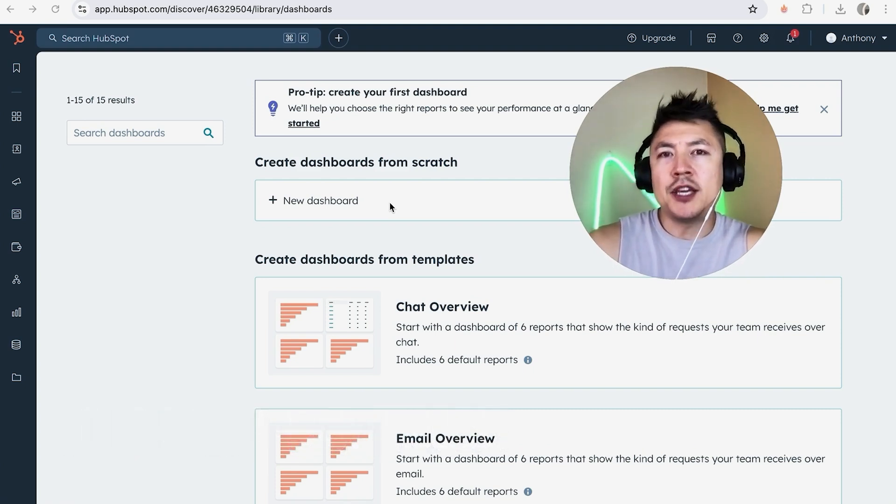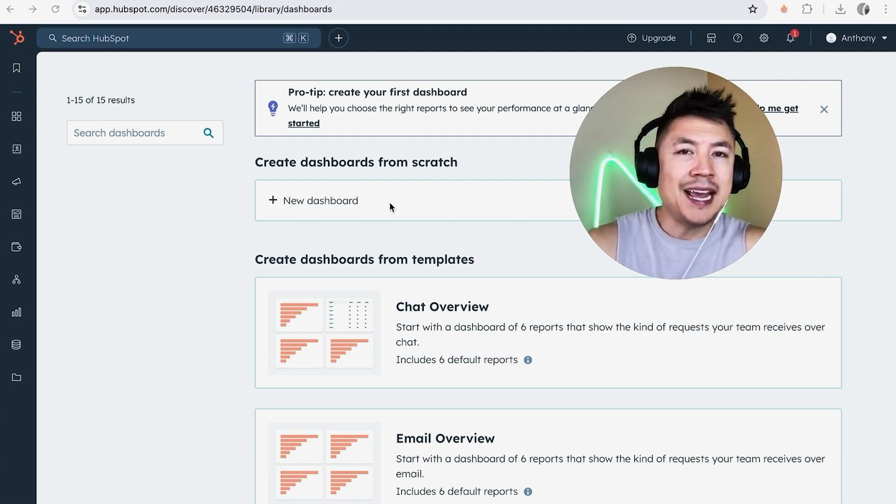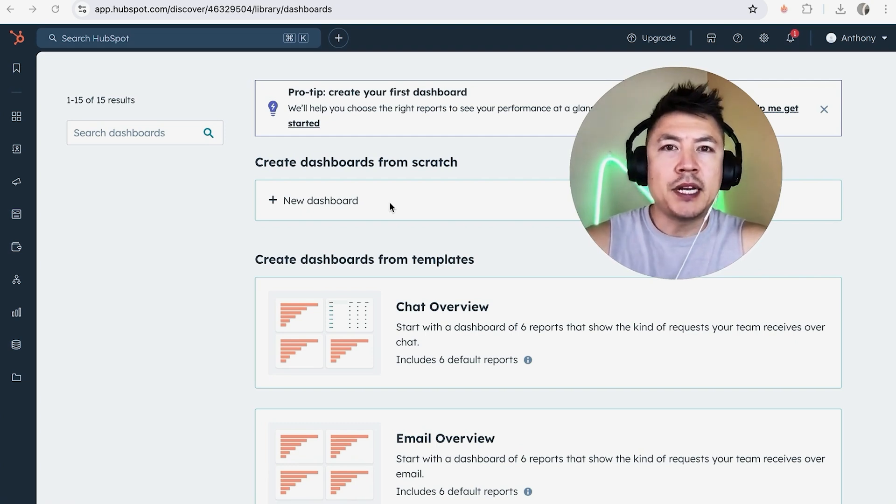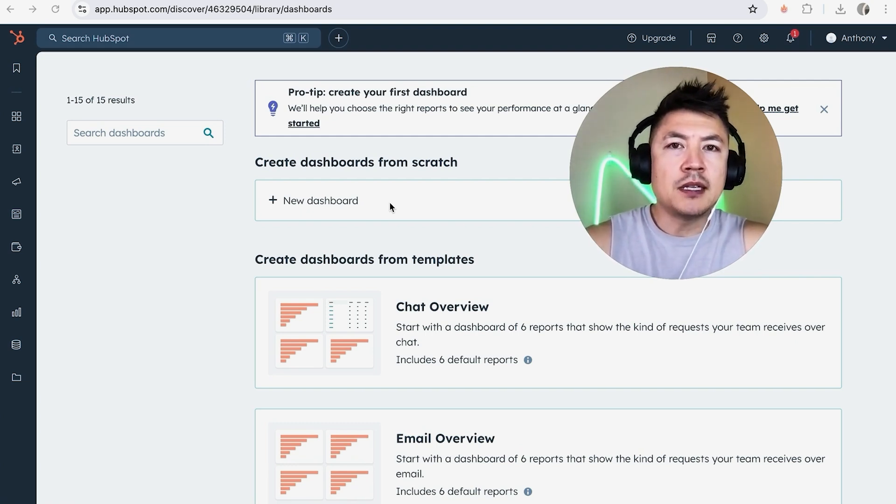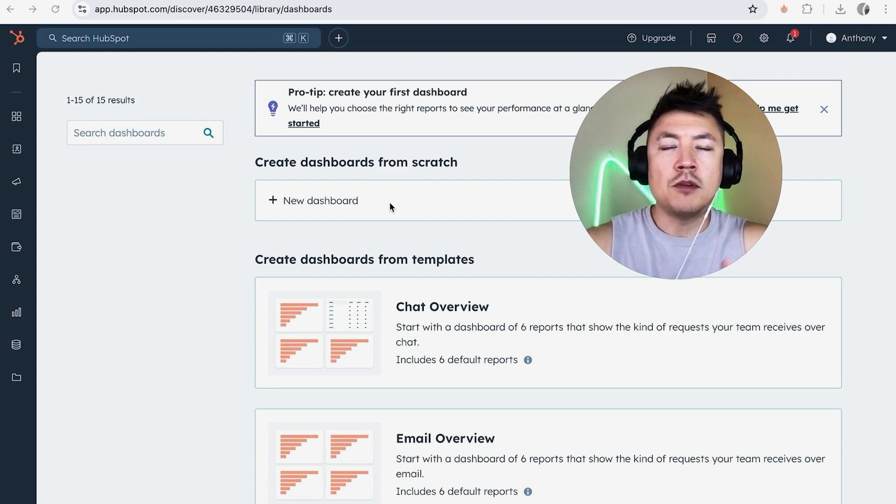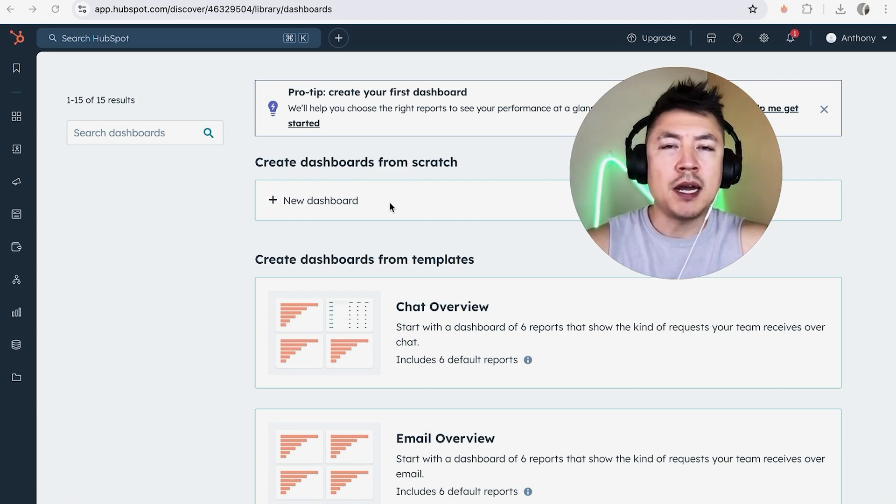Why would you want to unlink your Stripe payments from your HubSpot anyways? Well, that's pretty easy. If you're running an online business, you know that sometimes you can find a better deal when you're processing your payments. So maybe you want to go ahead and disconnect your Stripe from your HubSpot.